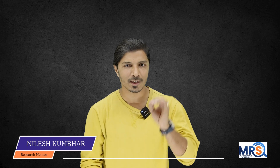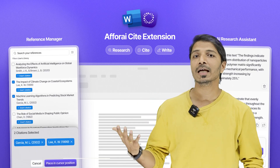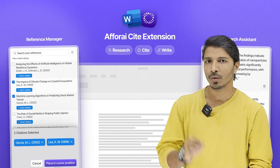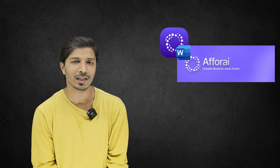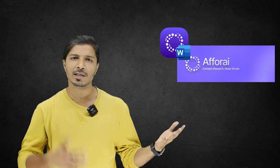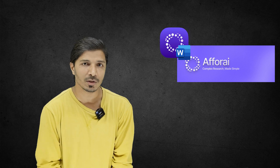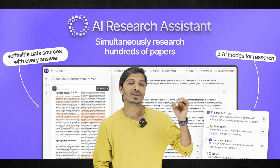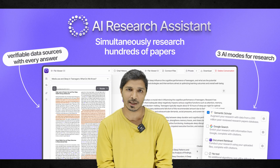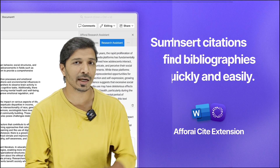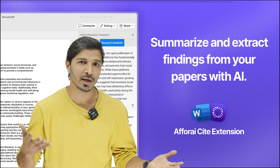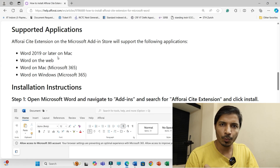Hello everyone and welcome to this channel, My Research Support. In this video we'll be discussing the F4AI cite extension. With this tool you can perform almost everything you can do with Mendeley, Zotero, or EndNote, but unlike those tools, F4AI also includes a research assistant where you can rewrite, expand, generate, and much more alongside inserting citations and generating bibliographies.